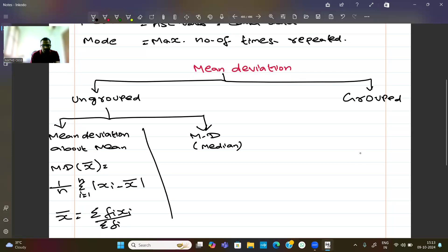Next, mean deviation about median. The formula for mean deviation about median is: (1/n) × summation from i=1 to n of |xi − M|, where M is the median.